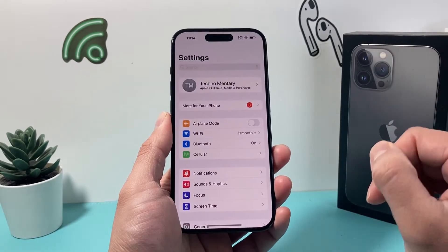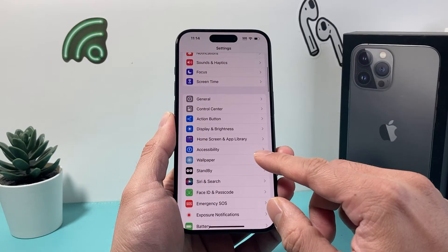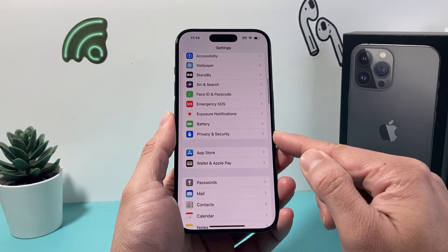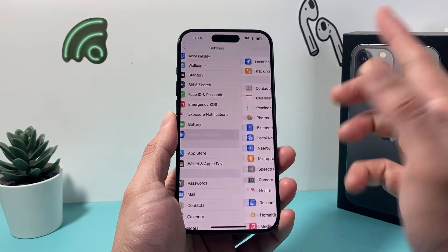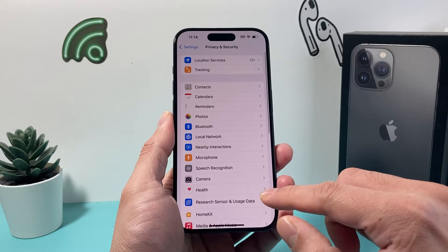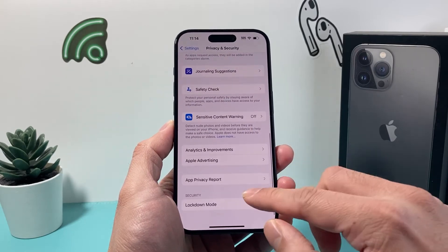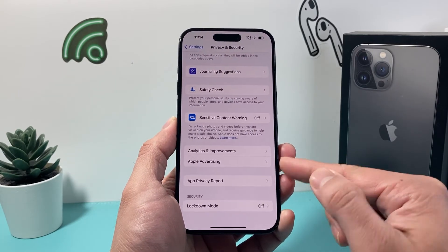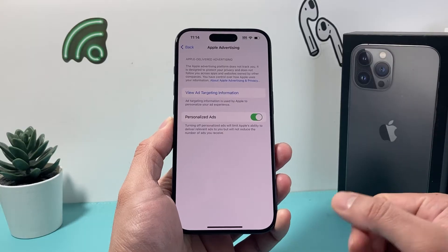What you want to do is go into your Settings on your iPhone. And then after that, you want to go into Privacy and Security. And after that, you'll scroll all the way down until you see Apple Advertising. You want to click on that.